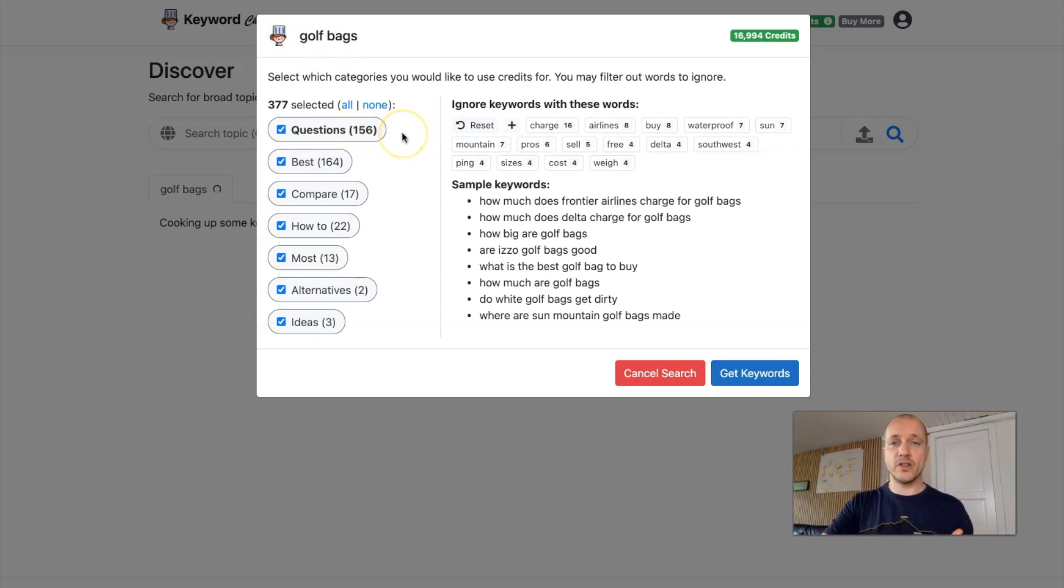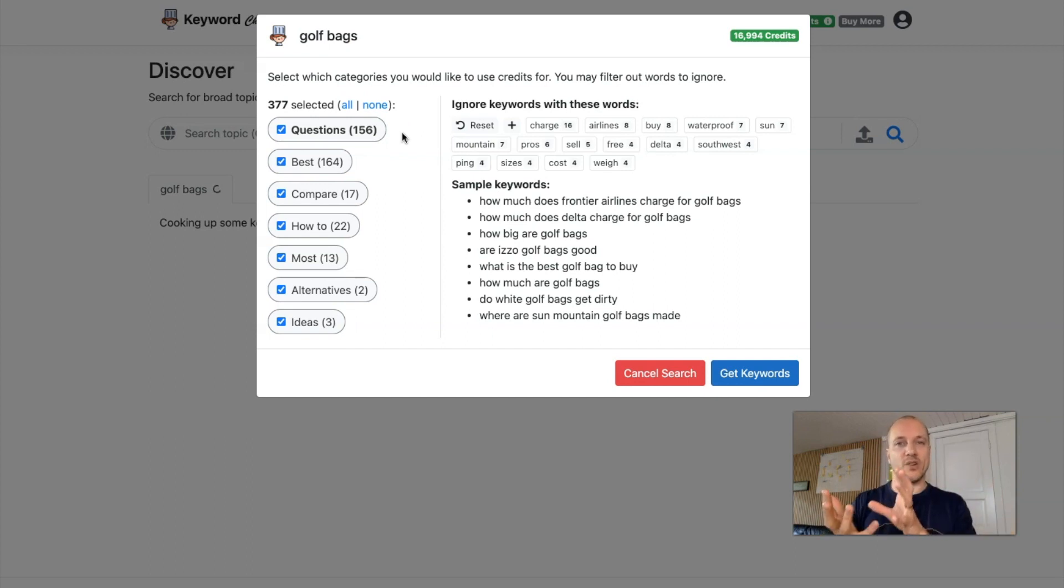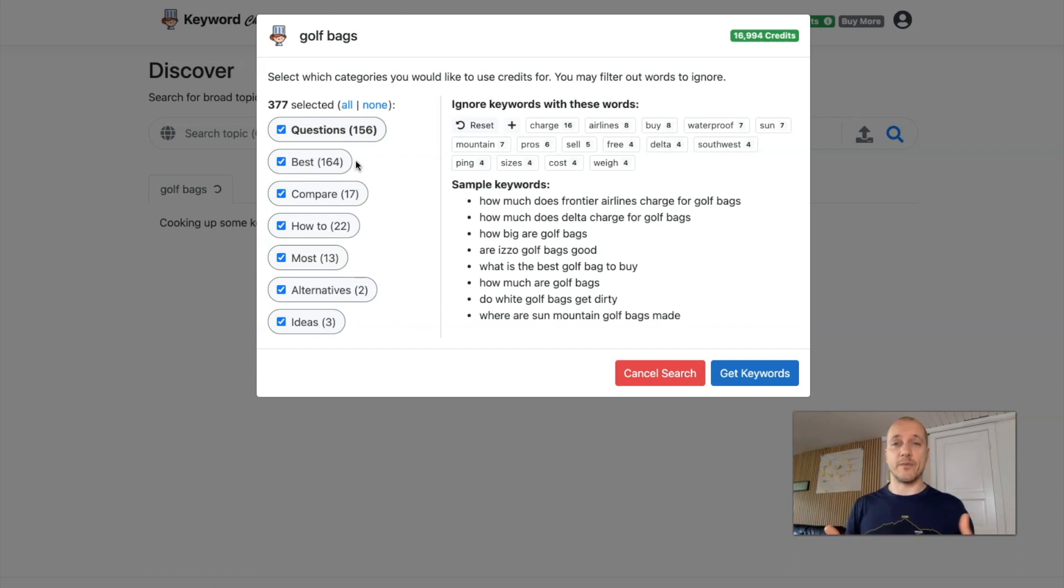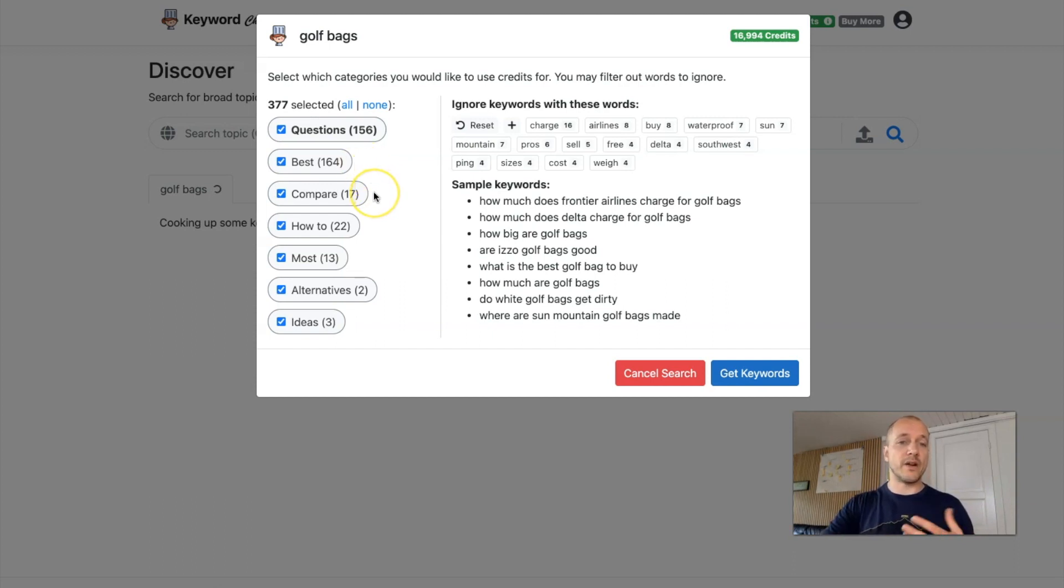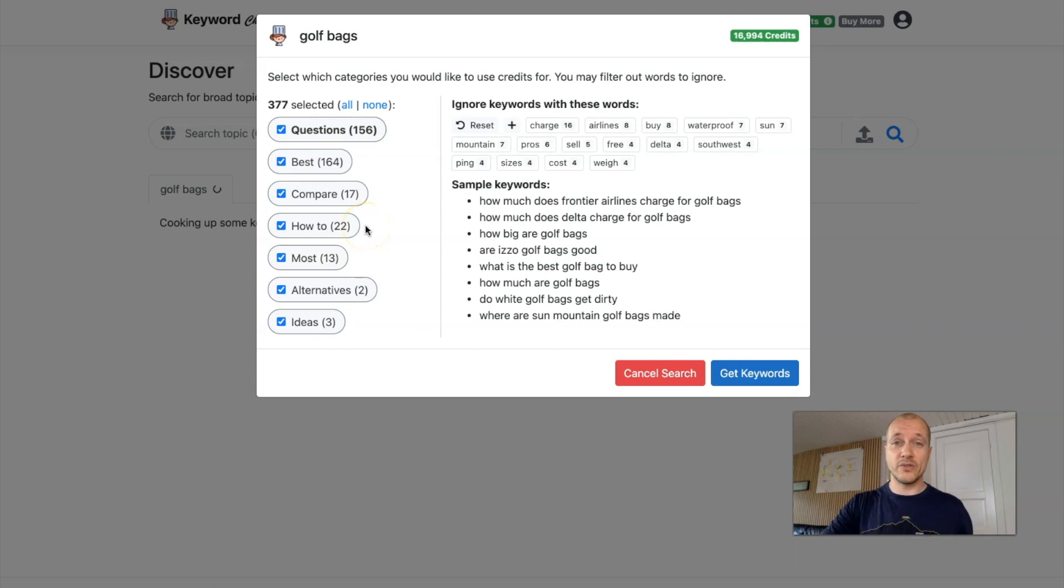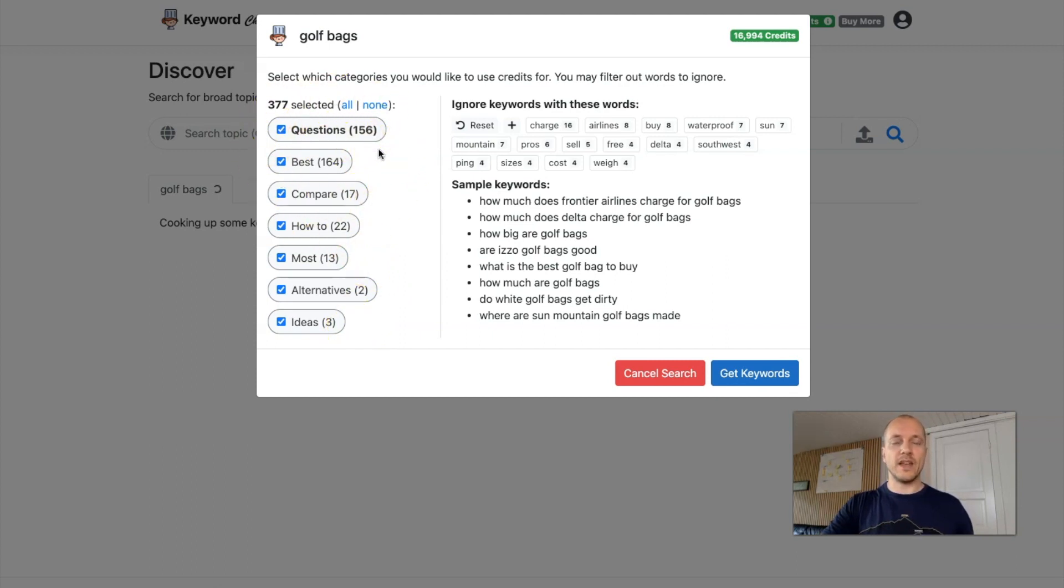First we have questions. Those are always great because it's so easy to write an article based on a question. Then we have a best category, always great for affiliate articles where you'll get an idea for which type of products people are looking for. Then we have some comparisons, those are also great for affiliate type articles. Then we can have some how-tos. Those can be especially great for YouTube if there's some visual stuff that you can show people, and alternatives and ideas. But you'll see the most results are up here.